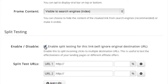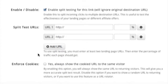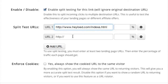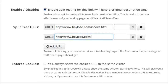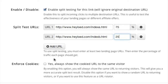With LinkTracker's split testing feature, you can easily split incoming traffic to different destination URLs. For example, you may want to test the effectiveness of two different landing pages, or you may want to promote the same affiliate product using two different affiliate networks to test which one makes more commissions for you. All you need to do is enter the two different URLs, set the percentage of traffic each URL should receive, and let LinkTracker do all of the heavy lifting.